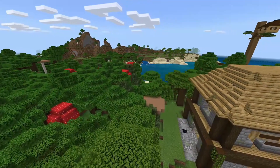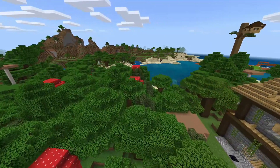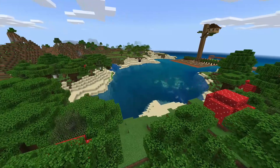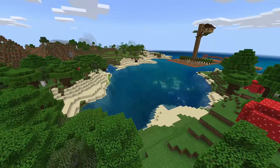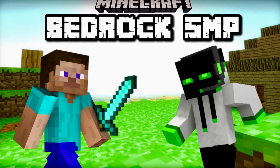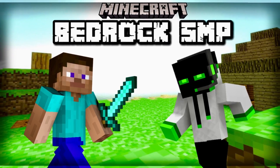I wanted to make this video really quick just to explain to everyone how you can actually join the Axis Realm today and the steps that it takes to get into the realm. It's just going to be a real quick, simple video, but I want to explain to you guys how you can join my realm. This is a Bedrock SMP Realm that's completely free to join, but there's a few steps to get in.